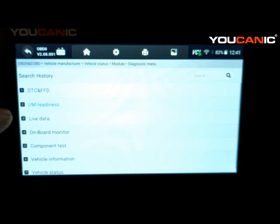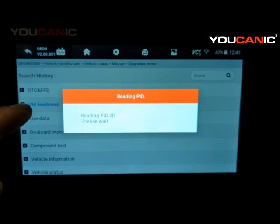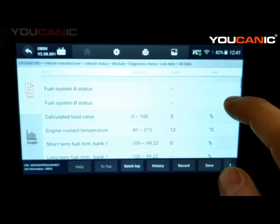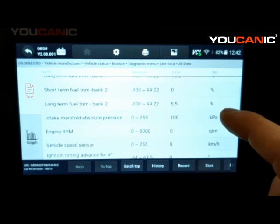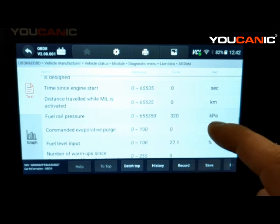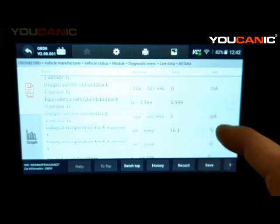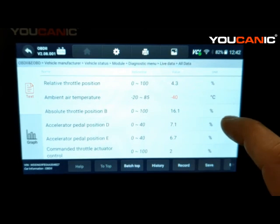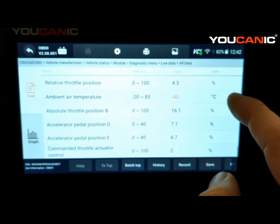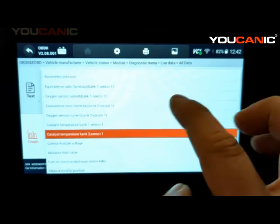In the OBD2 live data there's a lot of information sent to the engine control unit. Click Live Data, select All Data, and scroll through — it shows oxygen sensor data, time since engine start, fuel level, intake pressure, outside pressure, and much more. If anything is out of range it will appear in red. For example, the ambient temperature sensor here is unplugged, showing a minus 40 value. You can also select individual parameters and graph them.